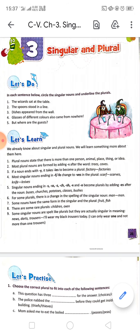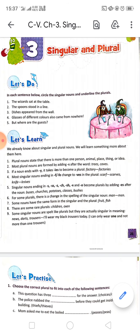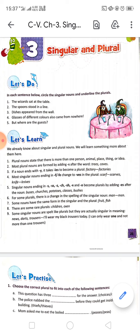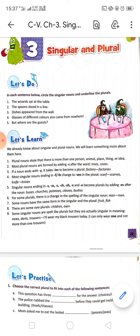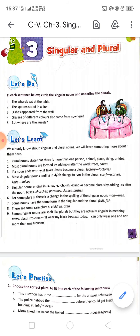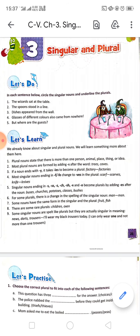For some plurals, there is a change in the spelling of the singular noun. For example, man→men, woman→women. Some nouns have the same form in the singular and the plural — fruit will be fruit in both singular and plural; same with fish. There are also some rare plurals, such as children and oxen.